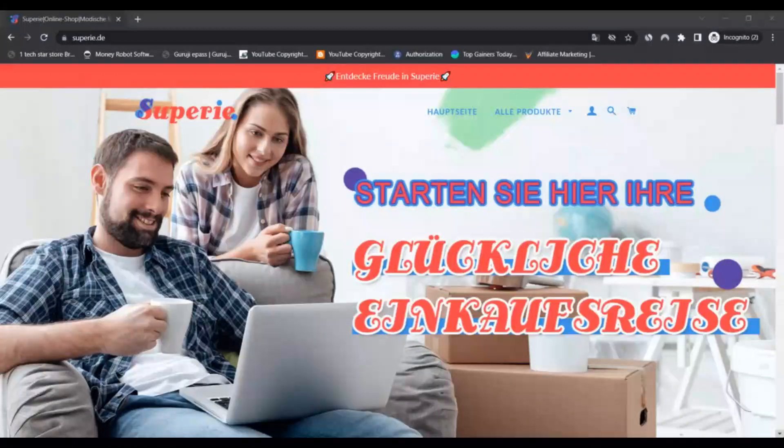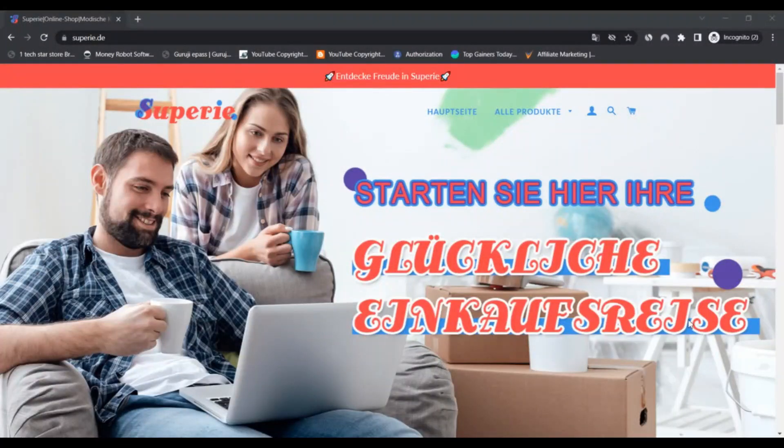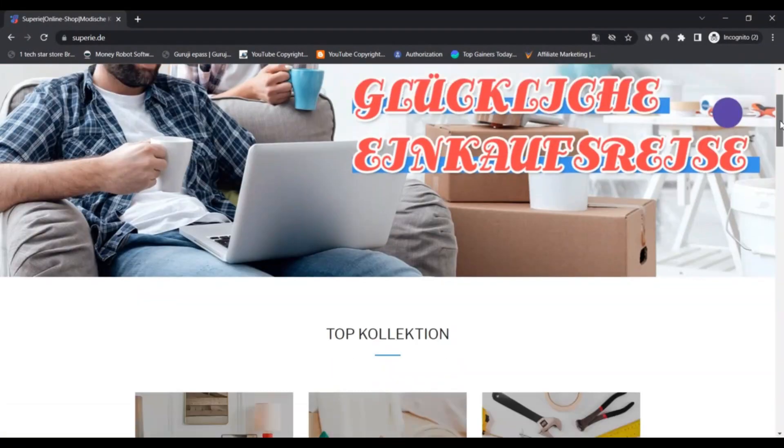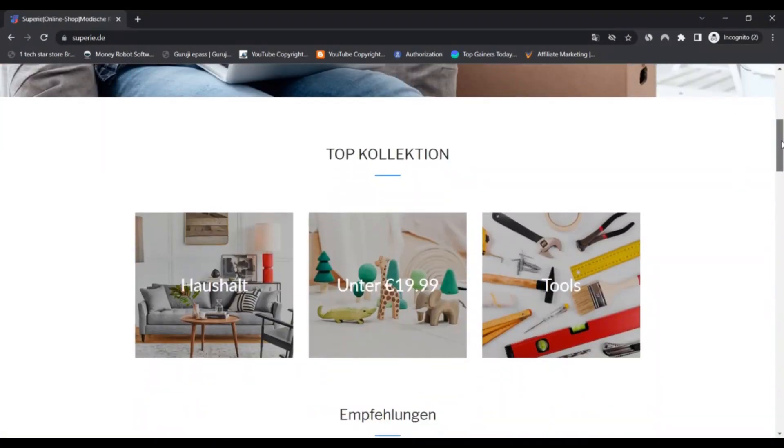Hello, I'm Nick and I'm from Scam Advisor. Today we are talking about SuperE.de - is it a scam or legit? You should know about it. SuperE.de is connected with this video to know this.